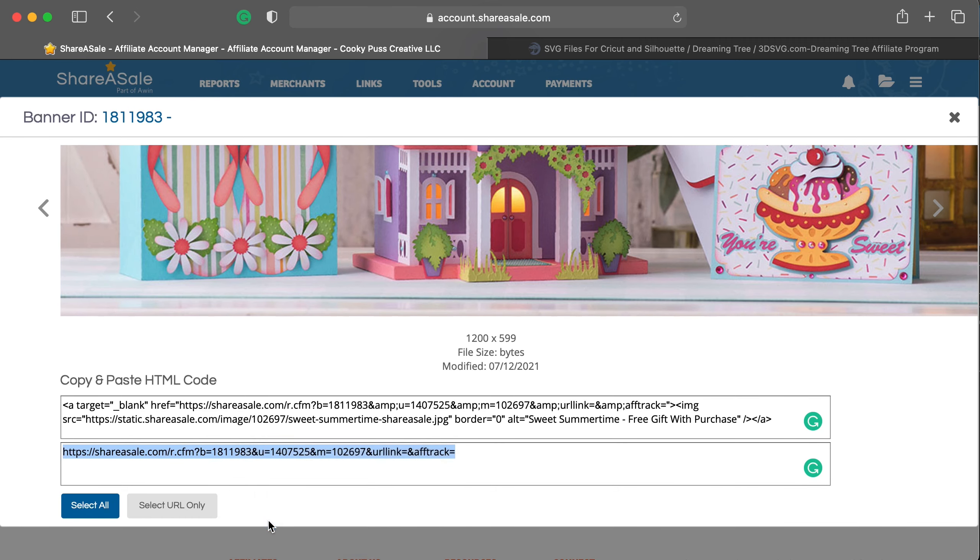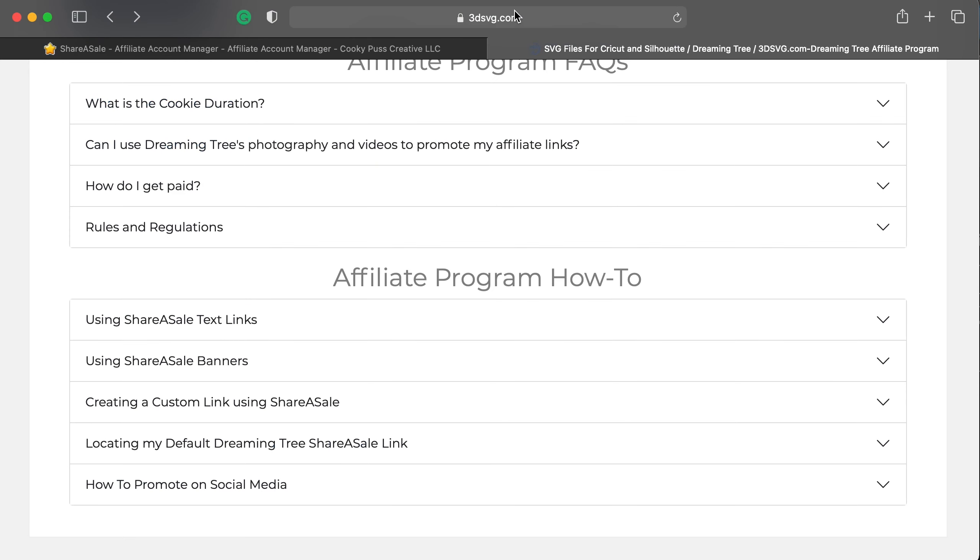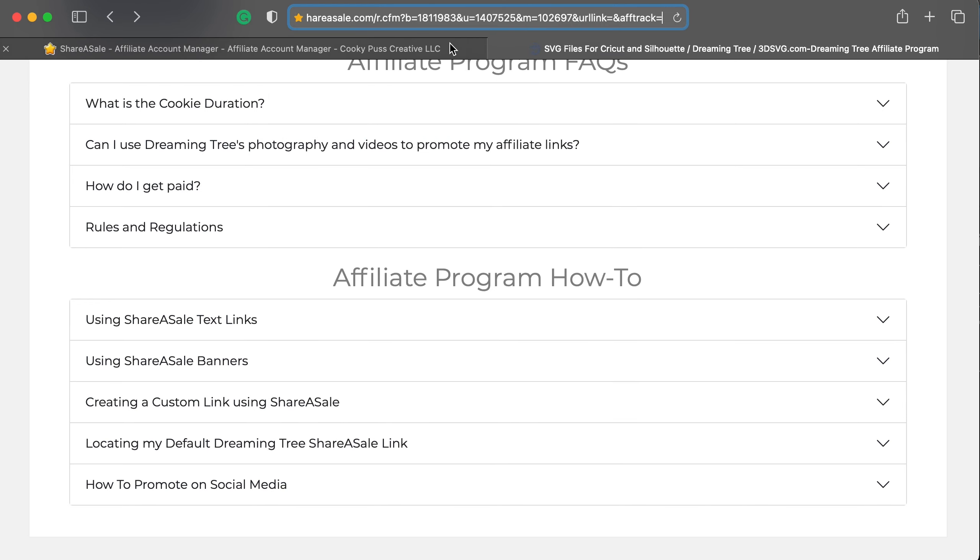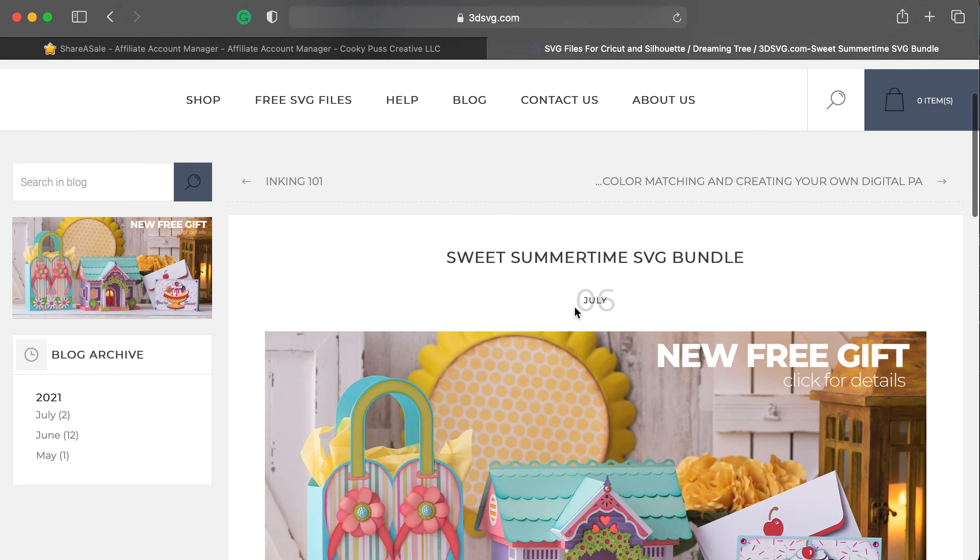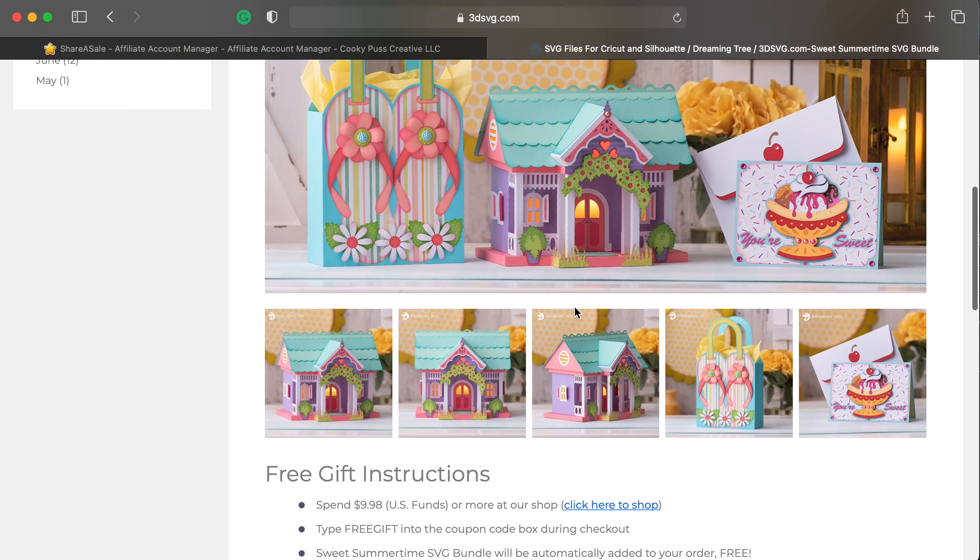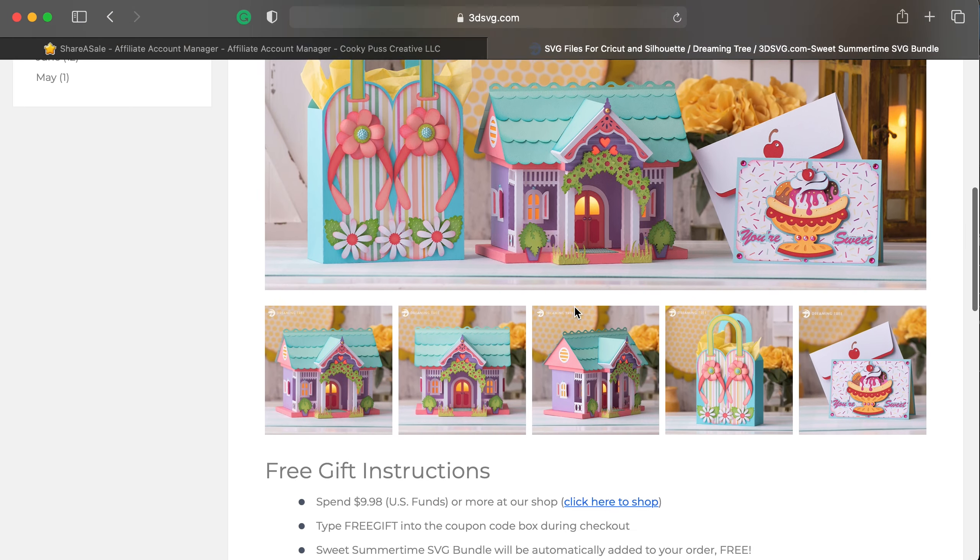You can right click and copy that, and then you can actually go and open up another tab and test that. So I'm right clicking and pasting this into my address bar, and hitting enter, and you'll notice that it takes you straight to the promotion page for the new free gift.